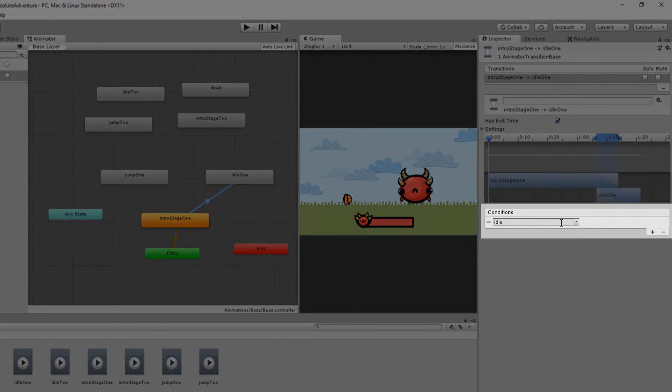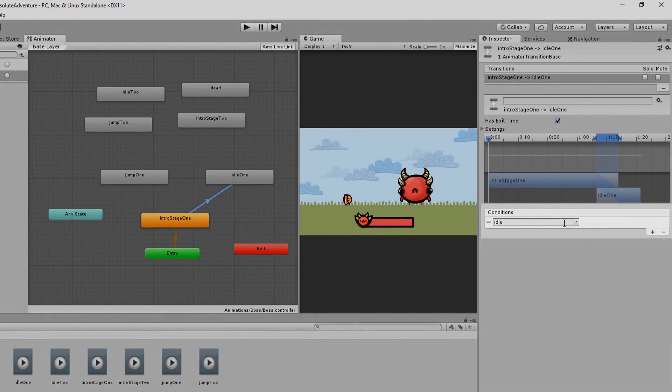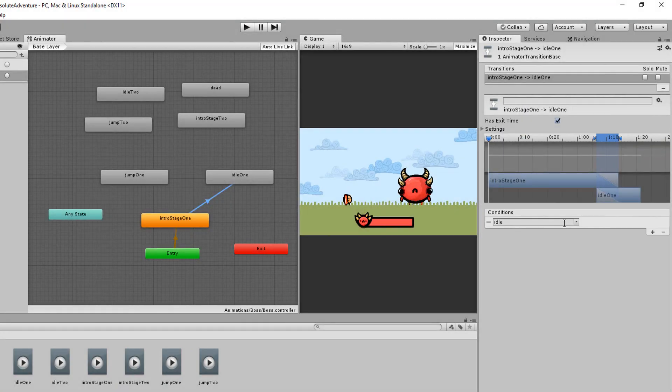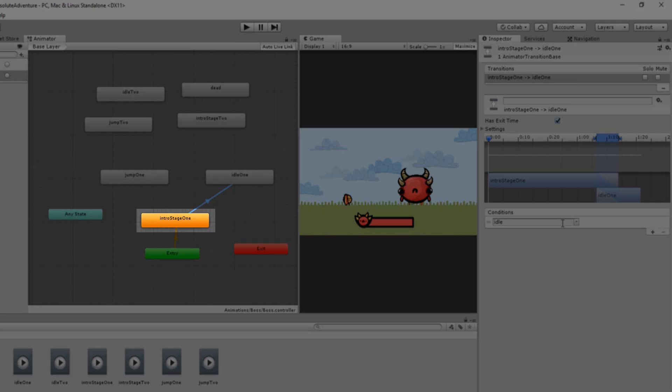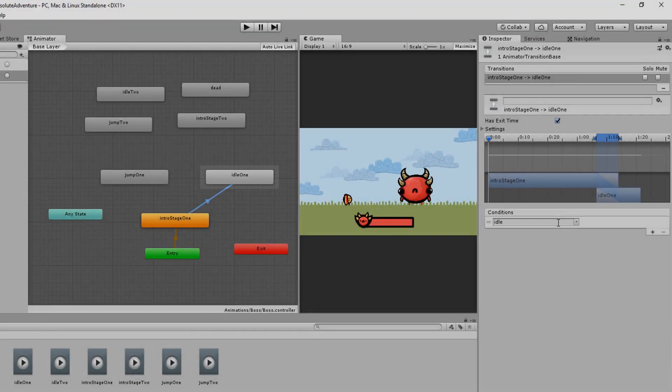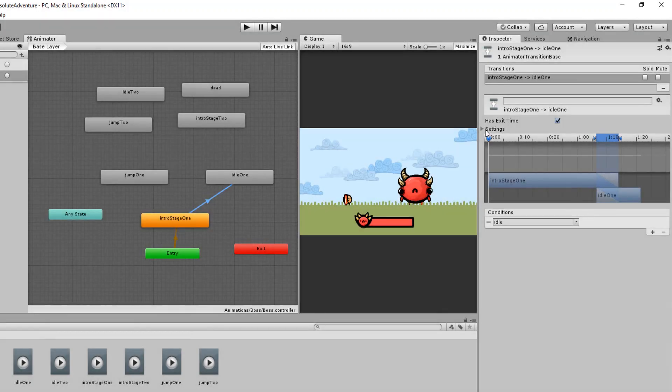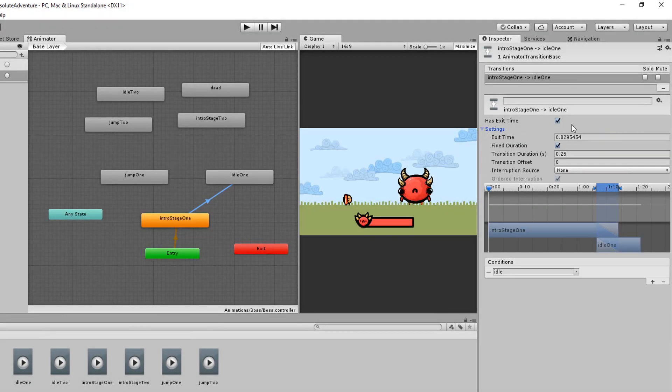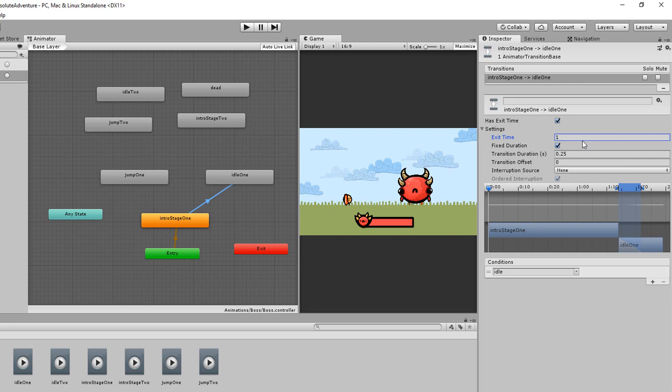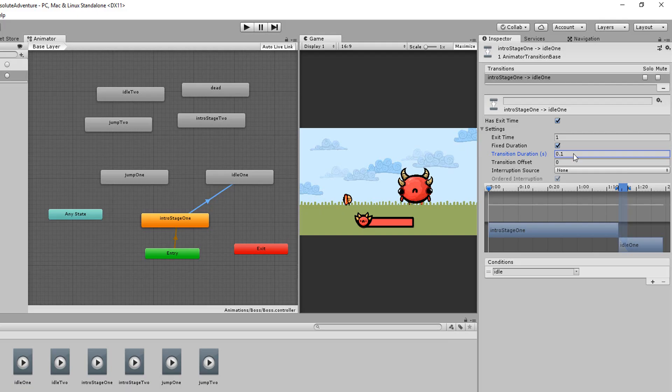So in other words once we trigger the idle parameter via code the character will go from his intro animation to the idle animation. I'll also make sure to leave has exit time checked with a value of 1. This way 100% of the intro animation will play before transitioning to the idle animation. Then I'll type 0.1 for the transition duration so that the transition is fast but not completely snappy.